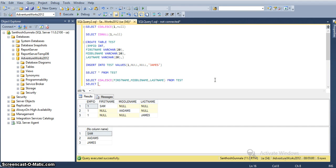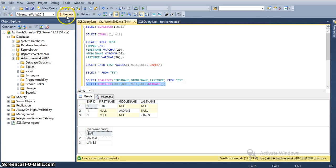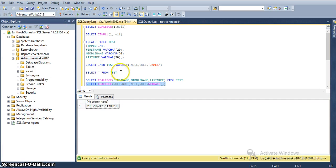I will write a simple COALESCE function with multiple nulls followed by a non-null value. It simply returns that non-null value. This is the main advantage of COALESCE compared to ISNULL.